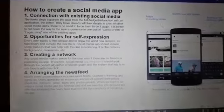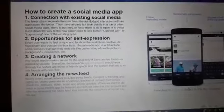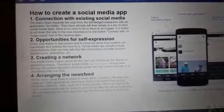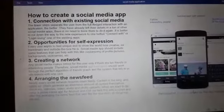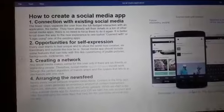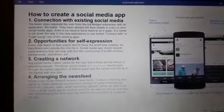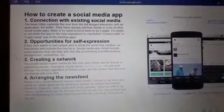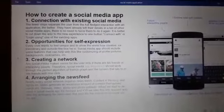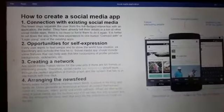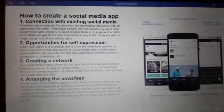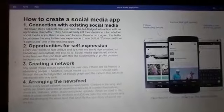Assalamu alaikum, my name is Dayab Akram and the topic that I am going to discuss with you is how to create a social media app. There are a few steps for creating a social media app.